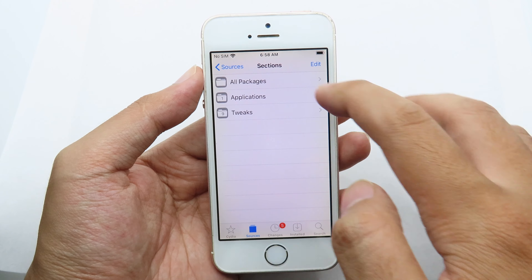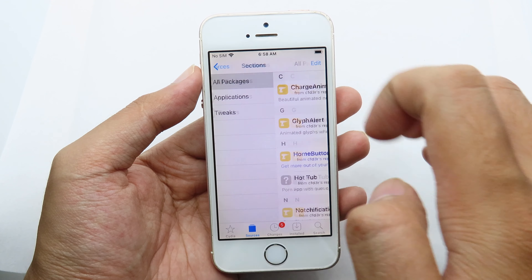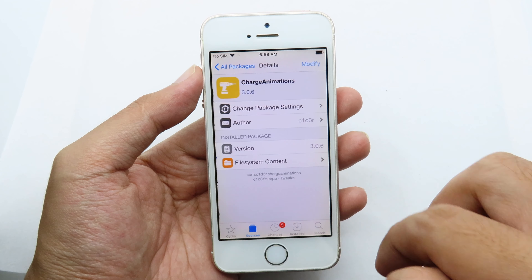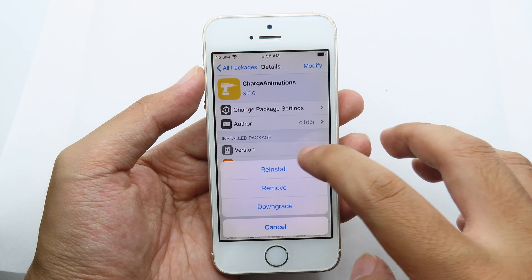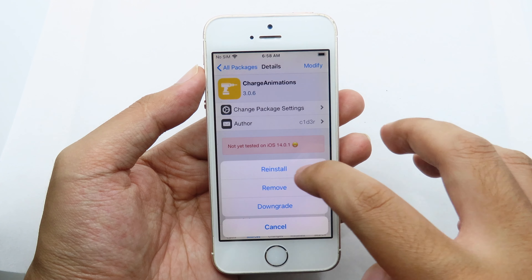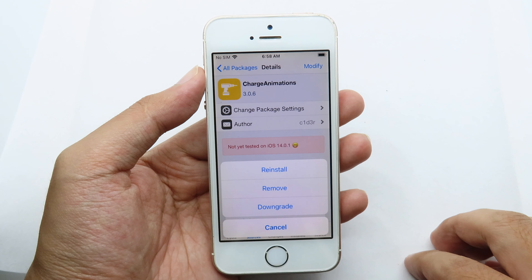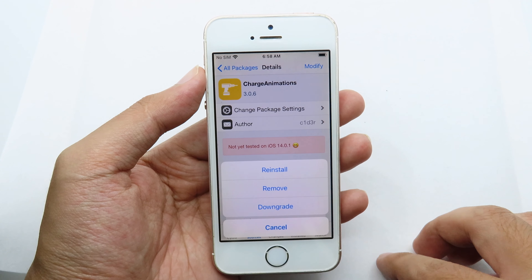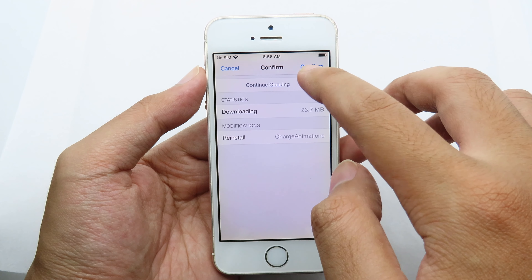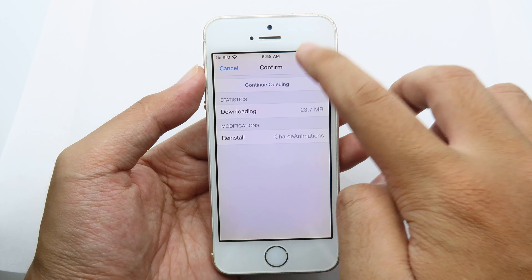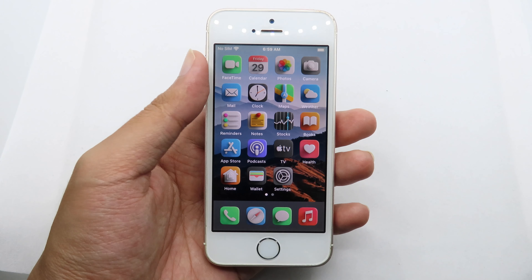Go to this repo, then go to All Packages, and after that find Charge Animation. Hit Modify — you'll see Install, but since I've already installed it, for me it shows Reinstall. Hit Reinstall and confirm. Now after your phone has restarted...